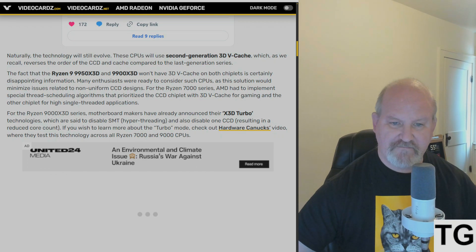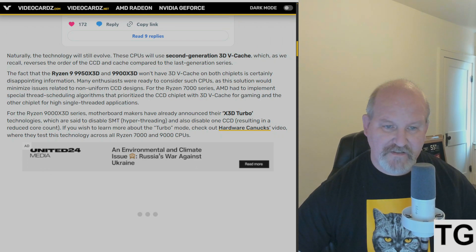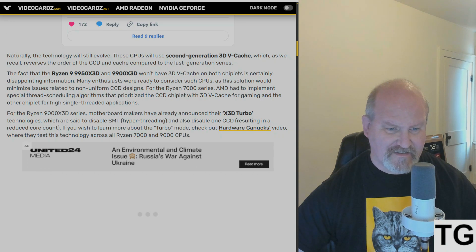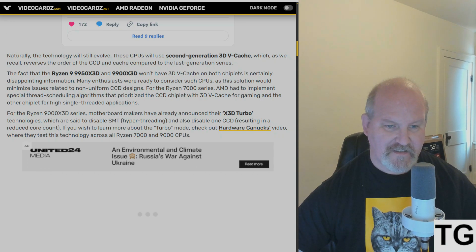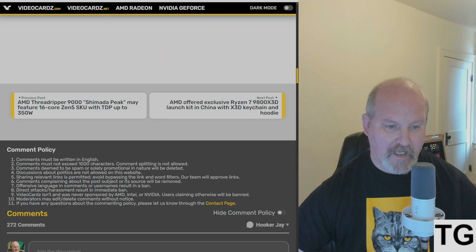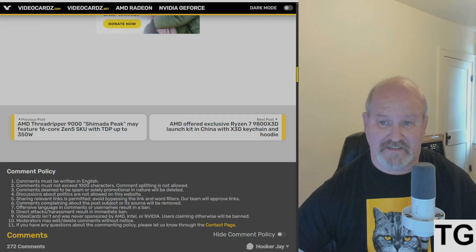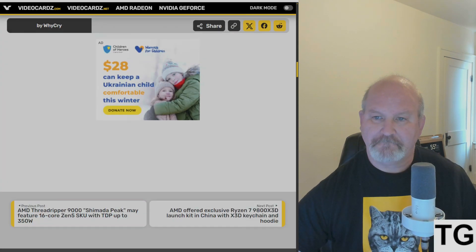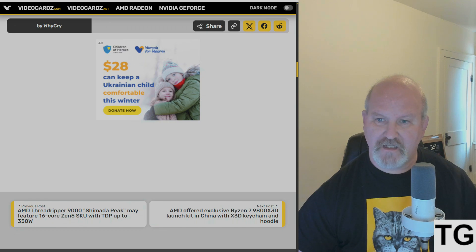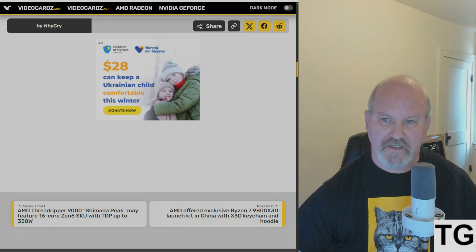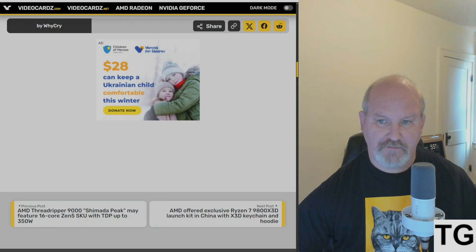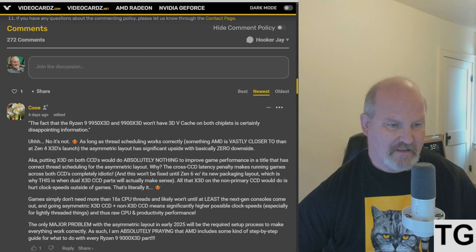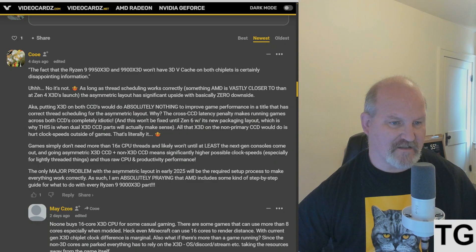There is a video, according to Video Cards, there's a video on Hardware Canucks where they test this technology across Ryzen 7000 and 9000 CPUs. And it's not that good, honestly. It doesn't help. It doesn't help the 7800X3D or the 9800X3D at all. I don't see where they're getting these numbers from.